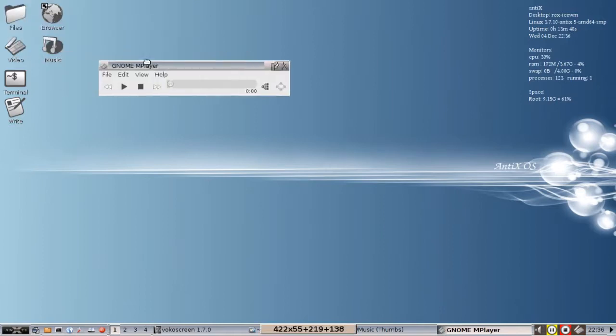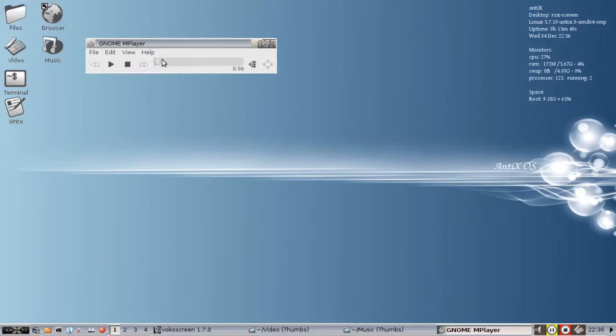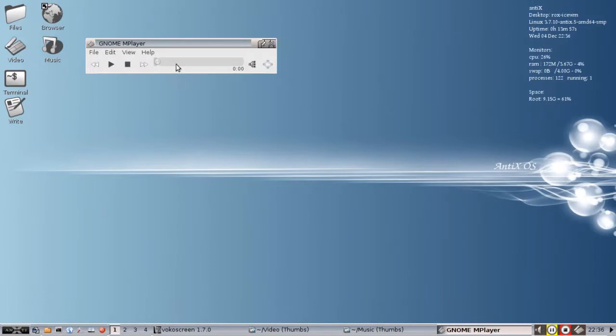It is quite a capable player. It's based on Mplayer, it's just a graphical interface to Gnome Mplayer. Mplayer will play just about any format you throw at it.